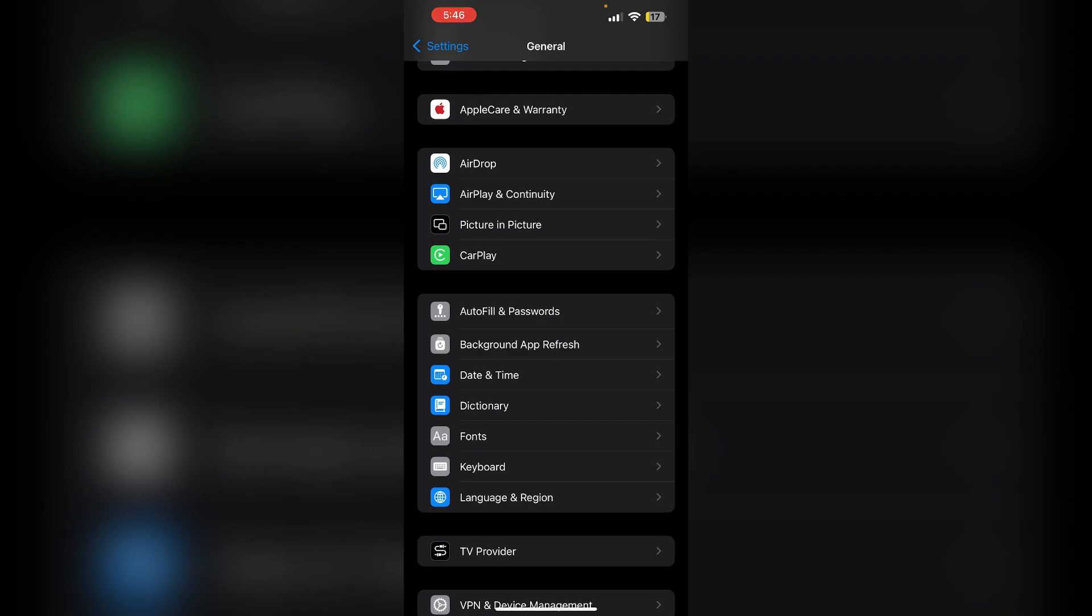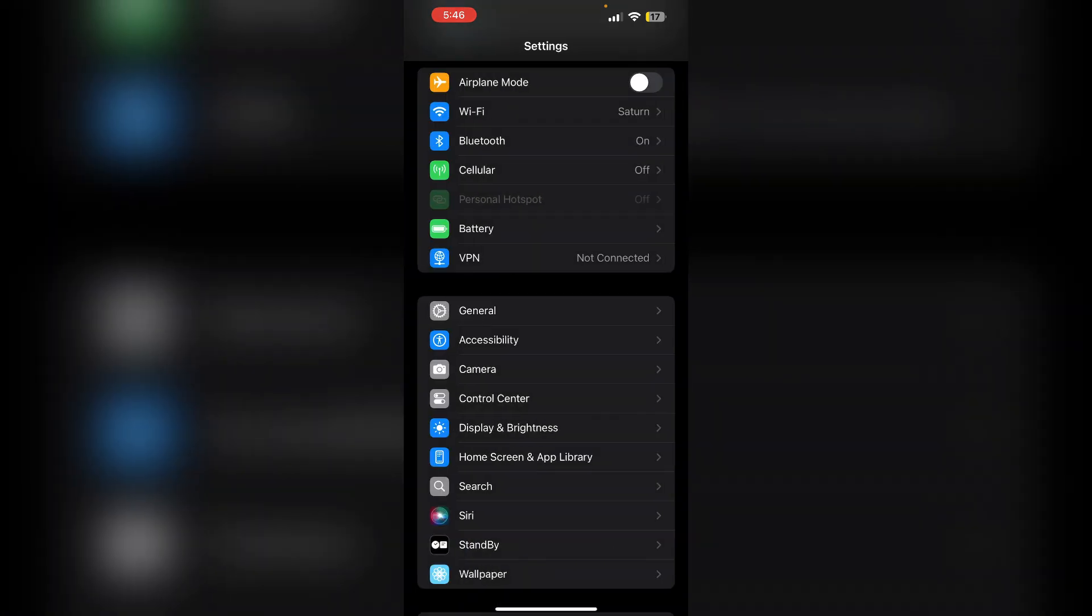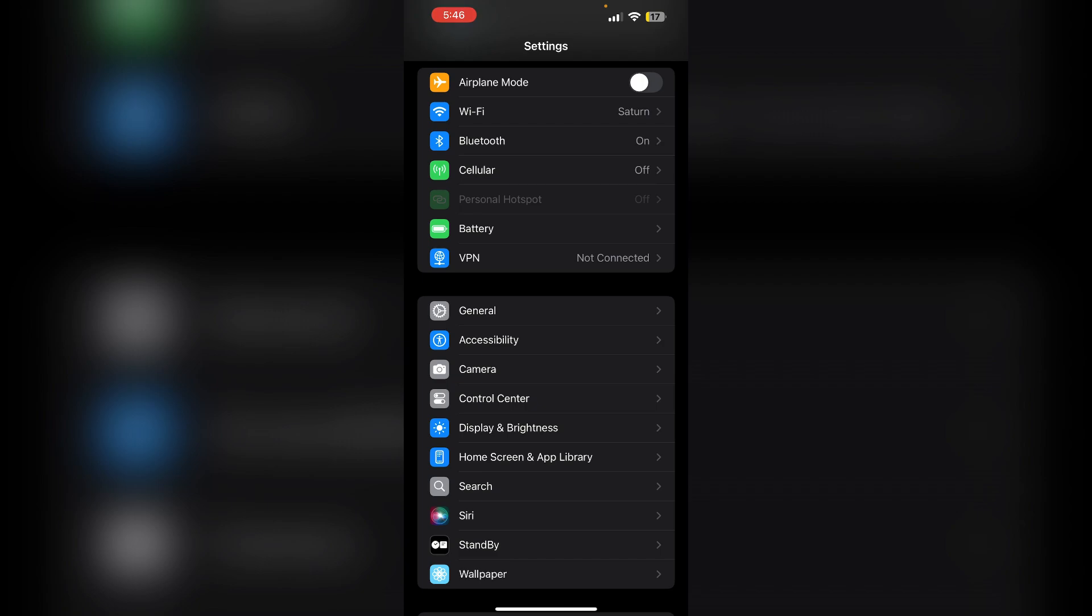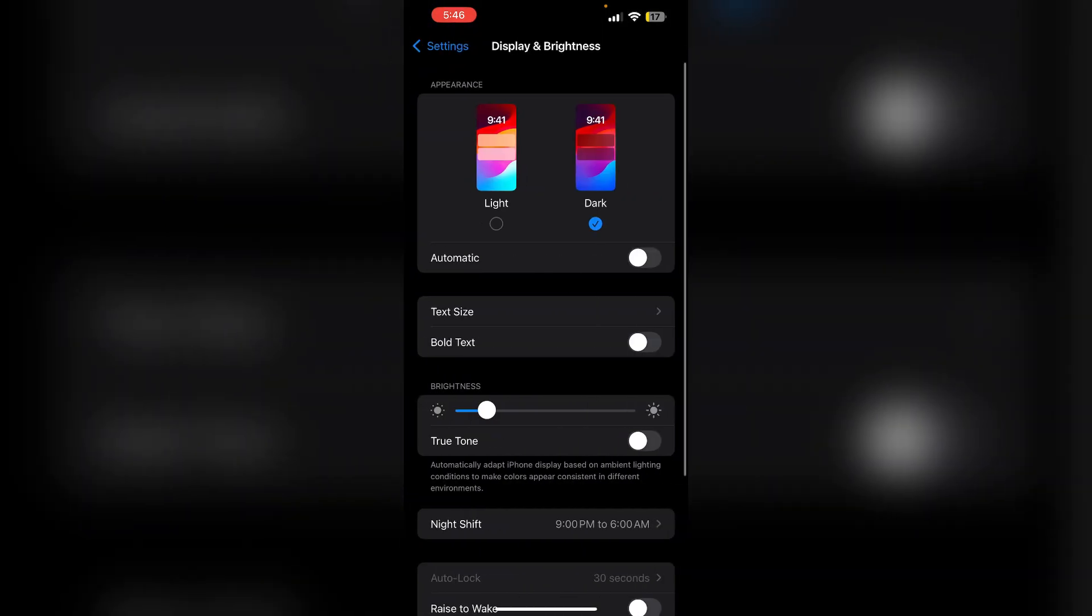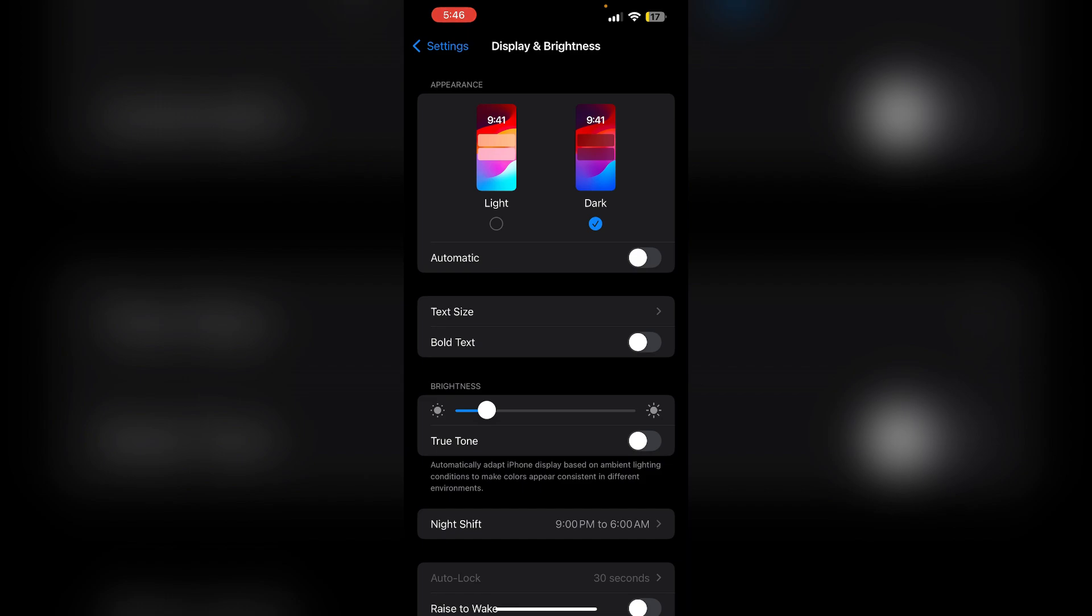Then disable always on display if applicable. If your model supports always on display, go to settings, then display and brightness. Now make sure to turn off the always on display.